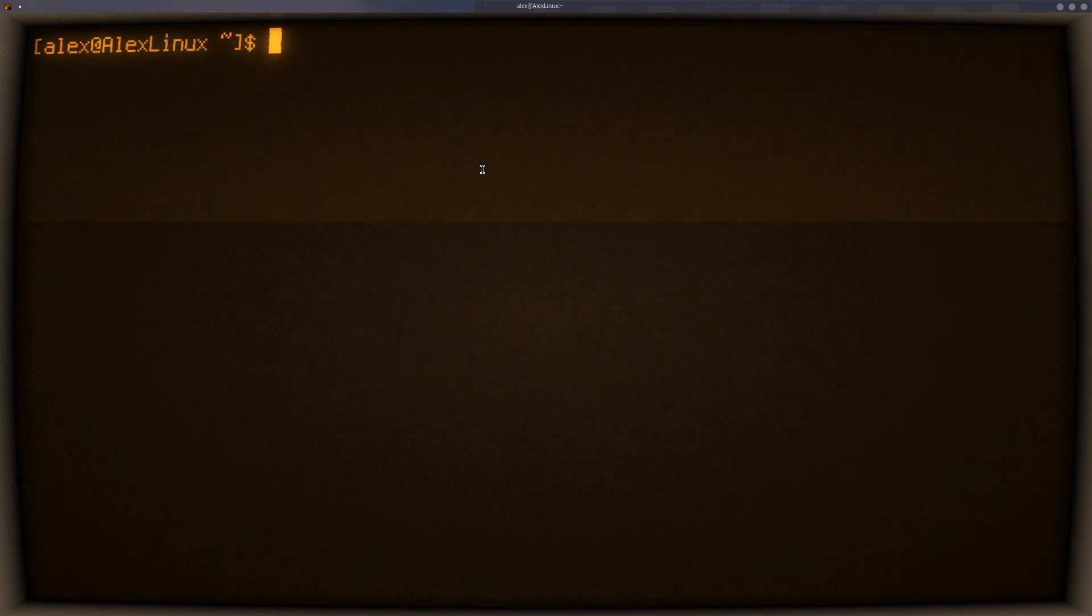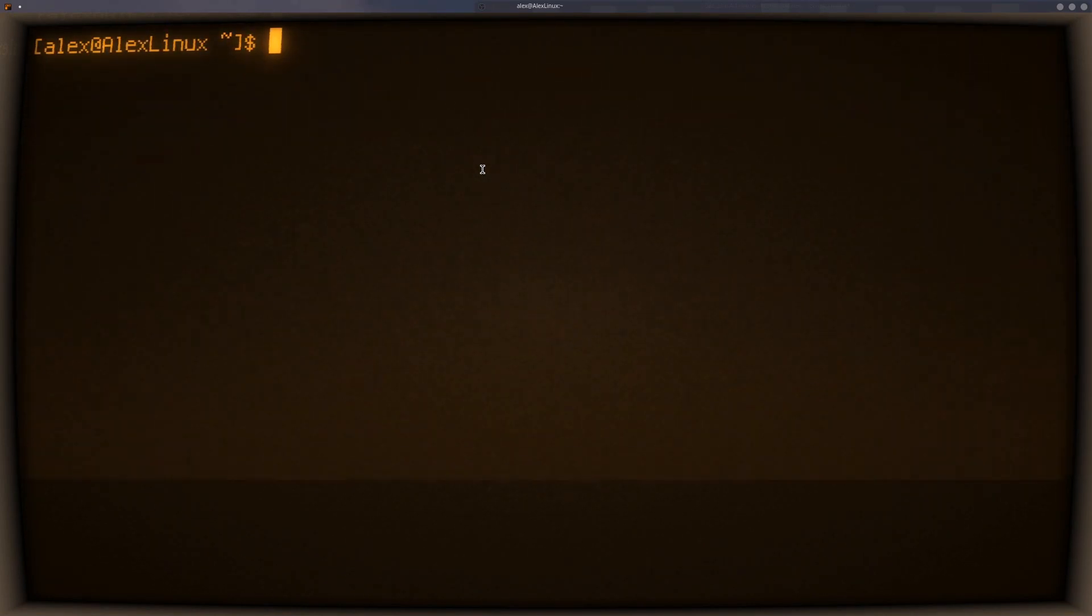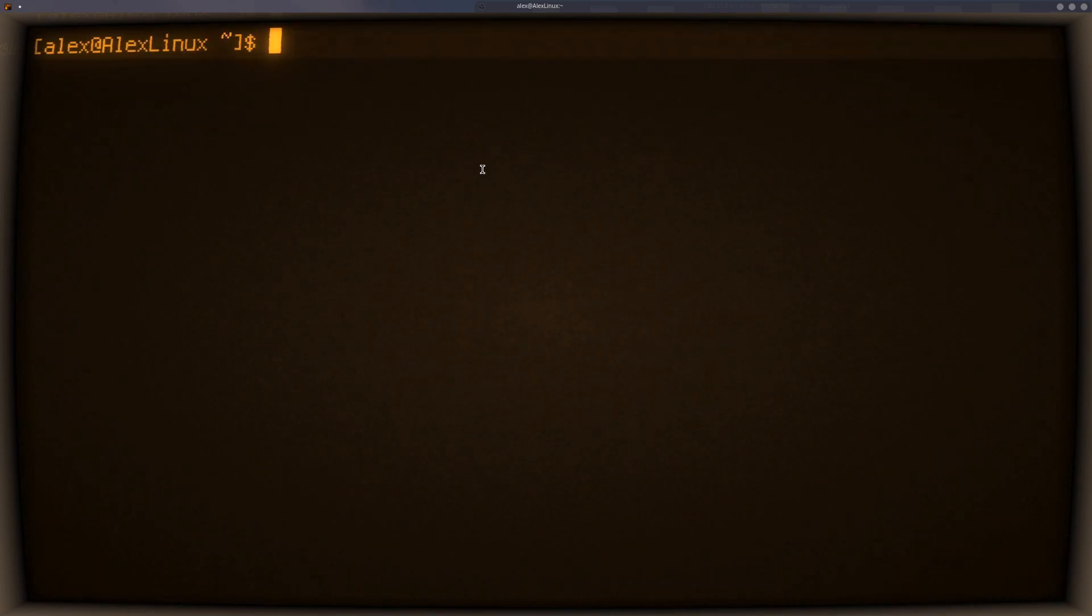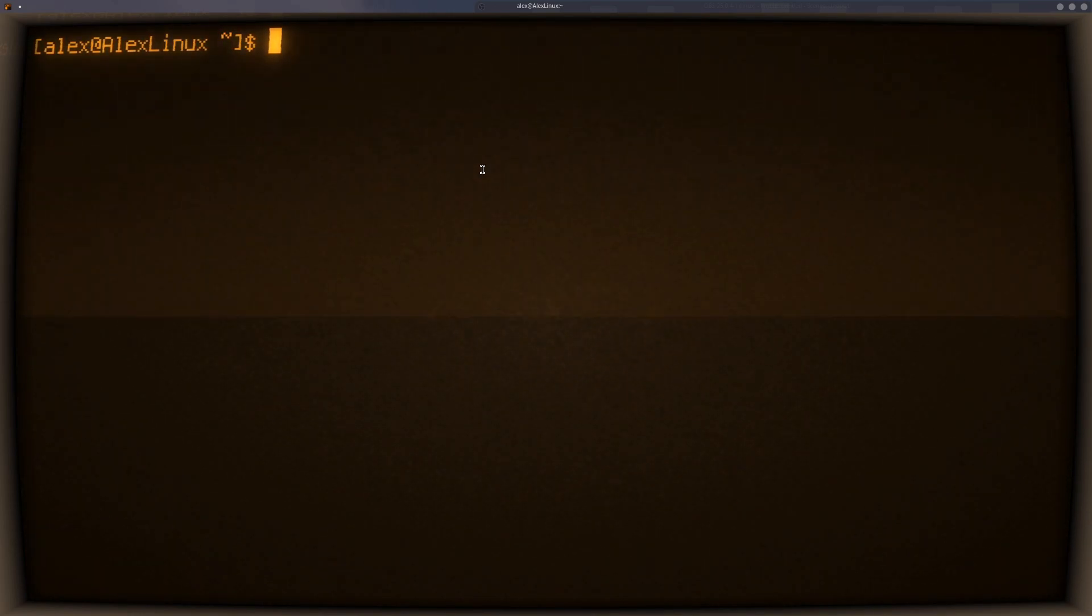I hope you enjoyed watching this stupid short video. I just wanted to show off how cool this terminal looks. Thanks for watching. Goodbye.